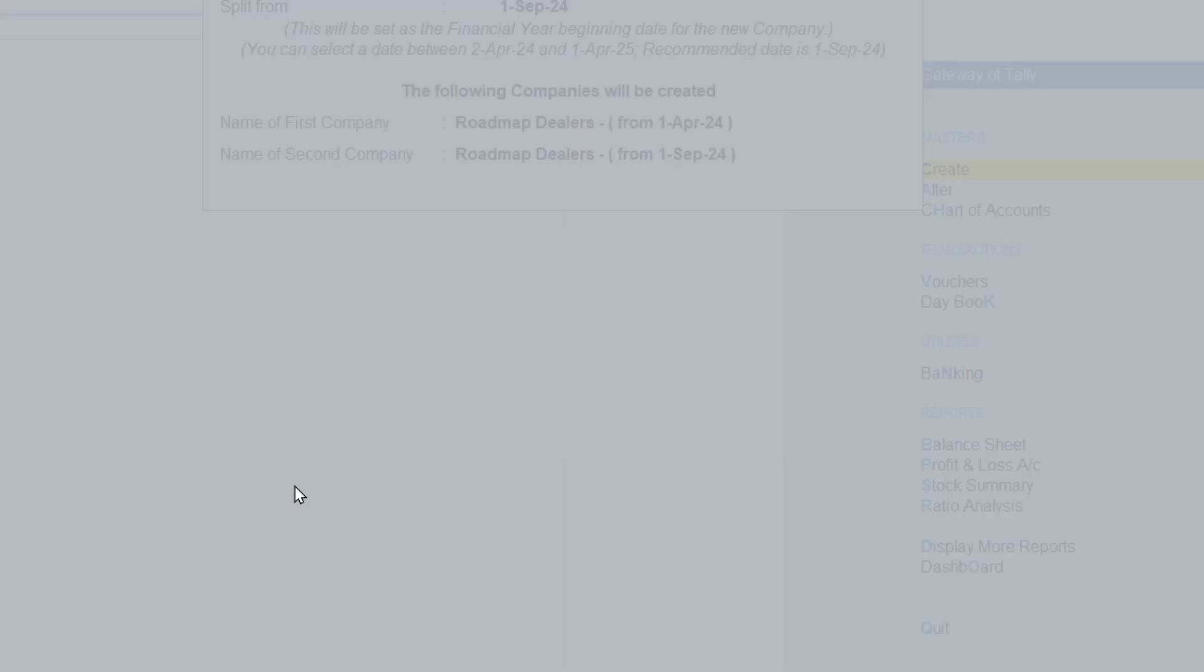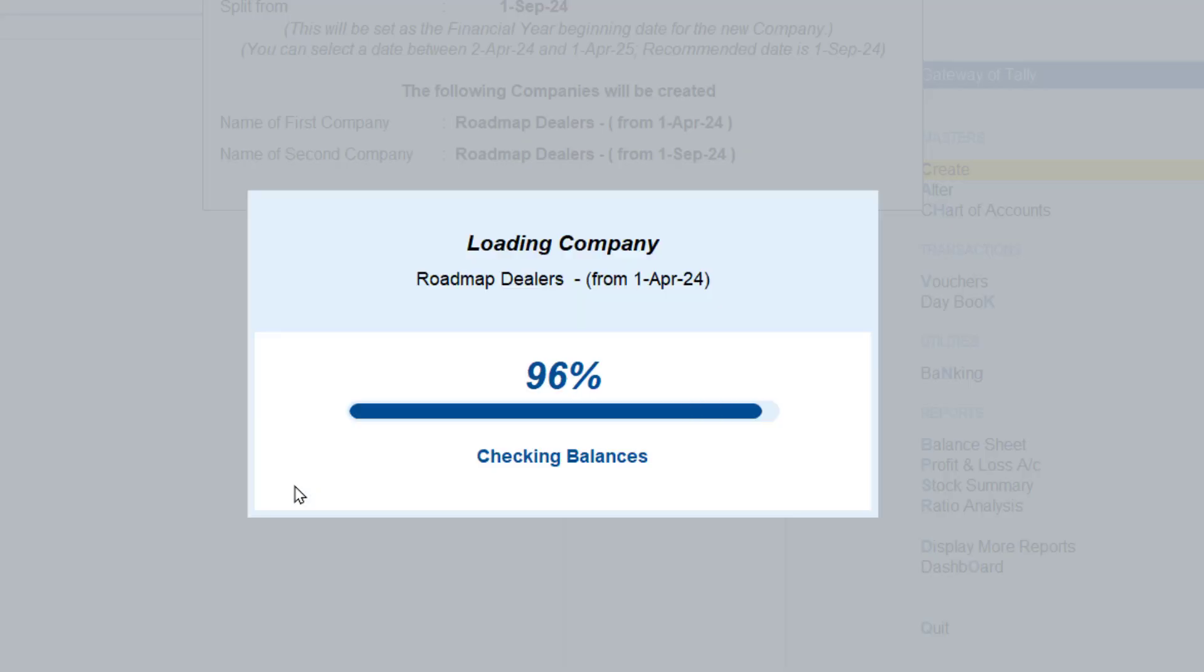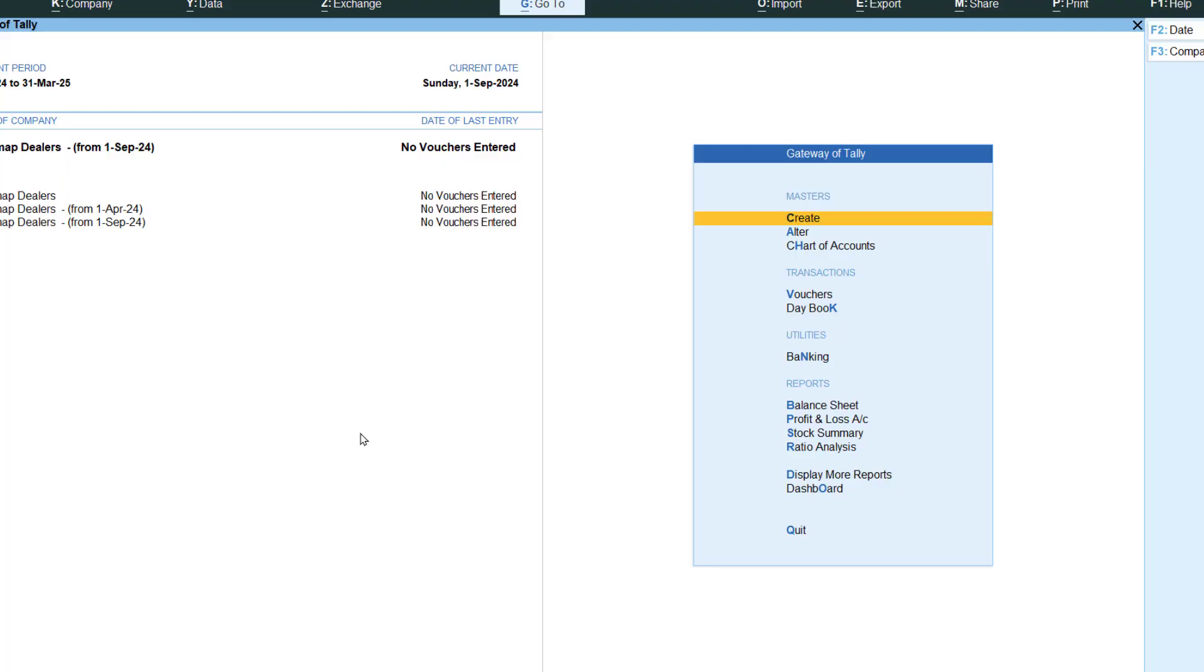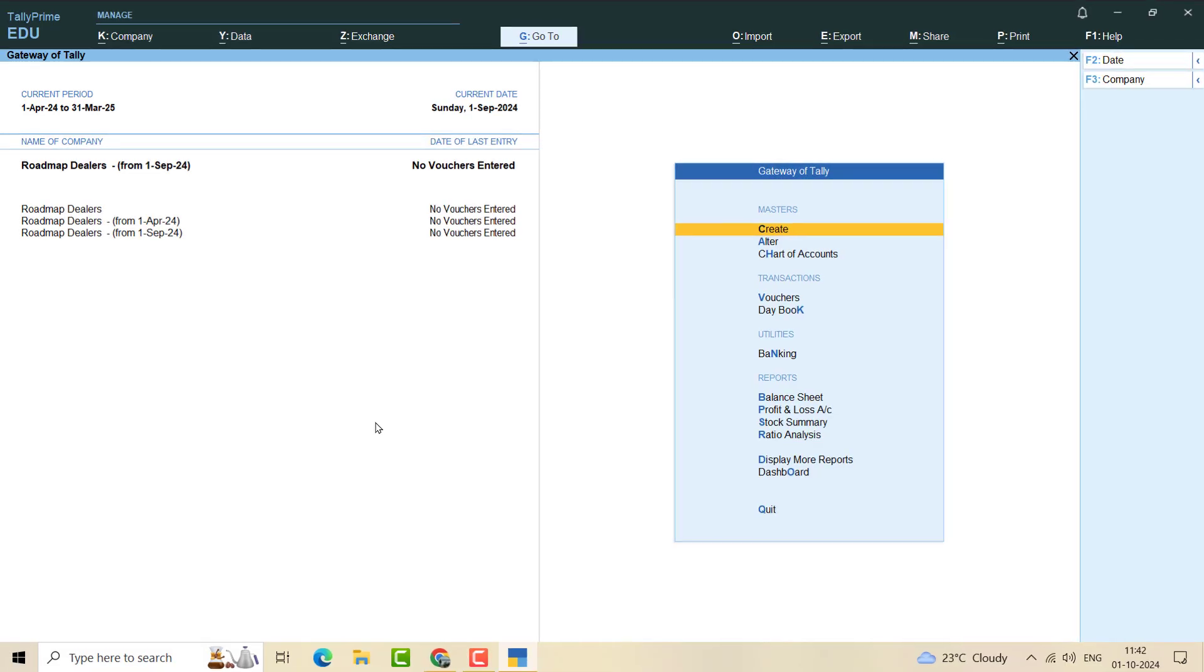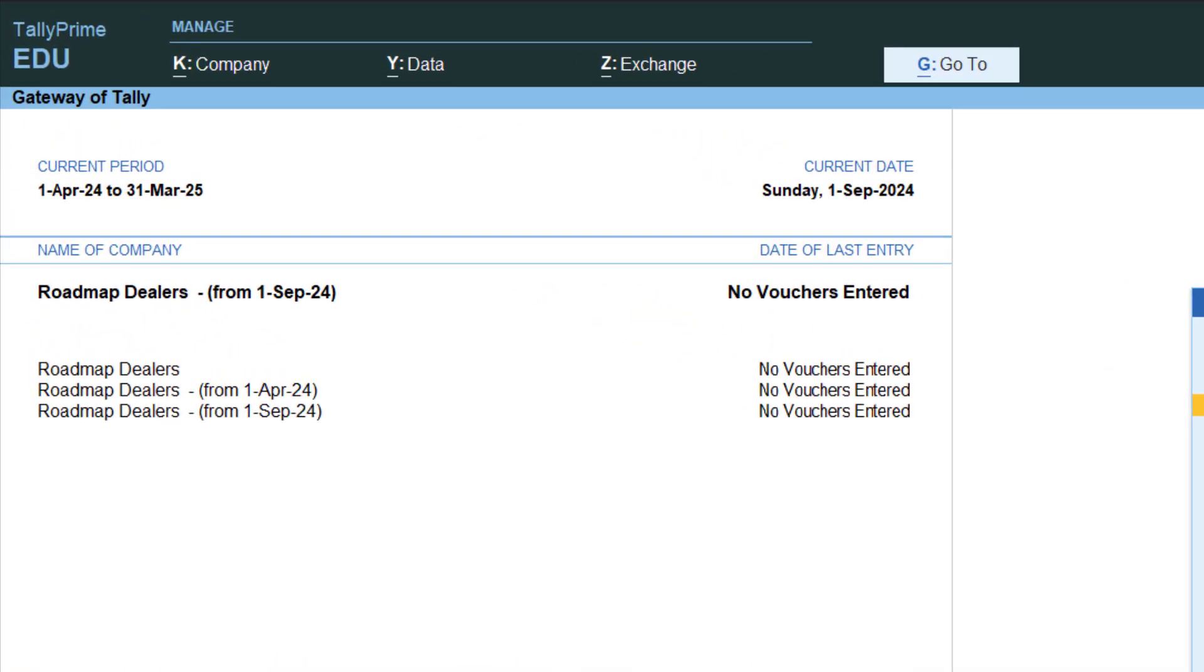And there you go, our company has been split into two parts. Now we have three companies. One is the original company Roadmap, then we have first April, and then we have first September. This is how it looks like, this is how we split the company.